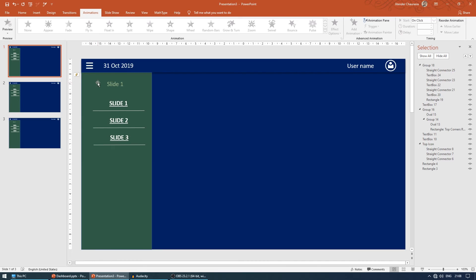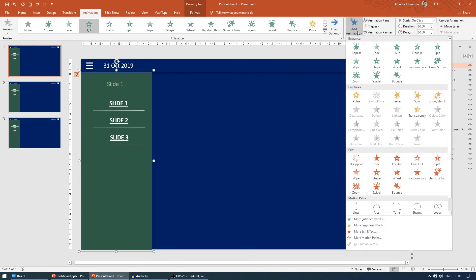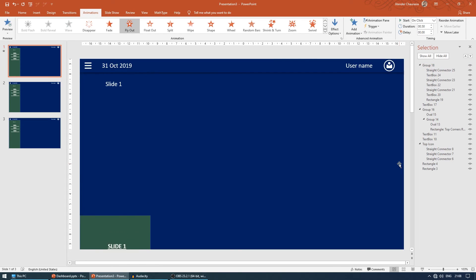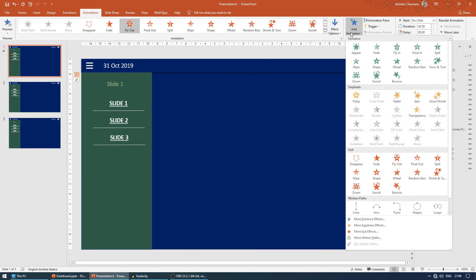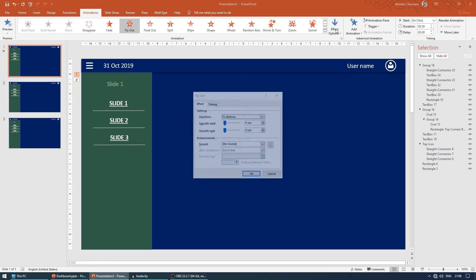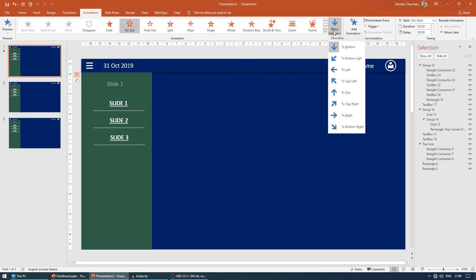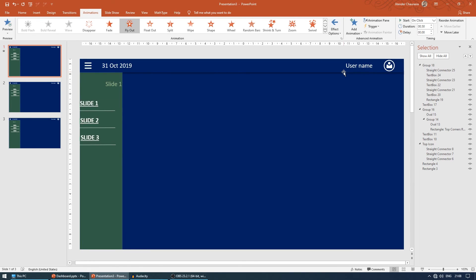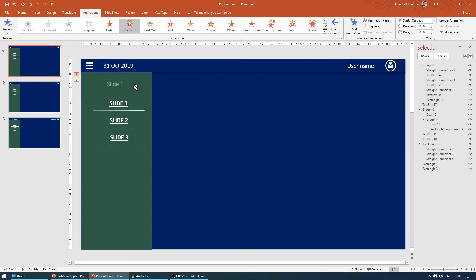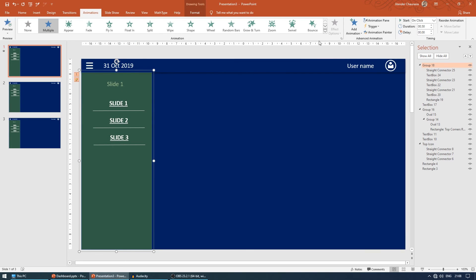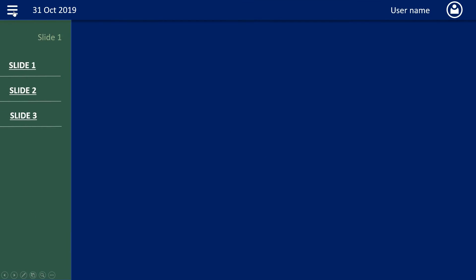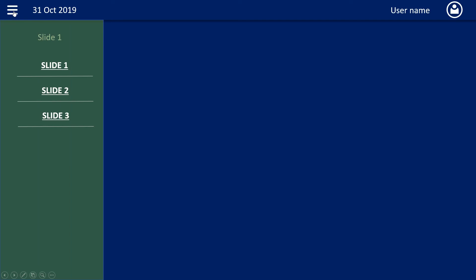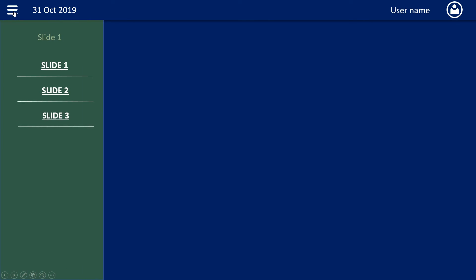For that, we'll select it again, come to add animation, and give it a fly out. I don't want it to go down, I want it to go to the left. But for that again, I want a trigger on click of top icon. Now let me check if the animation is working. First click, it's appearing. Second click, disappearing. Again it's clicking, it's coming, and again it's going.